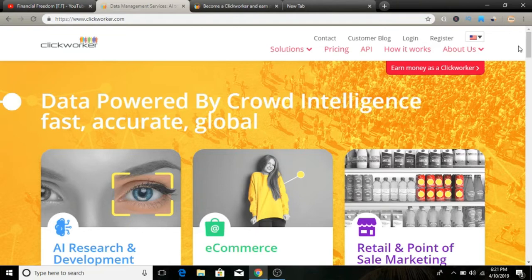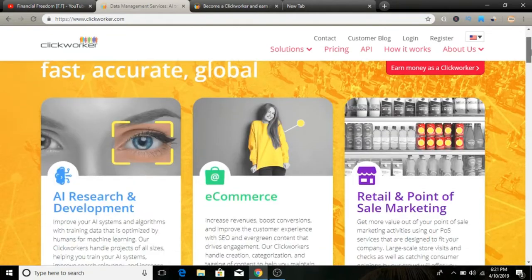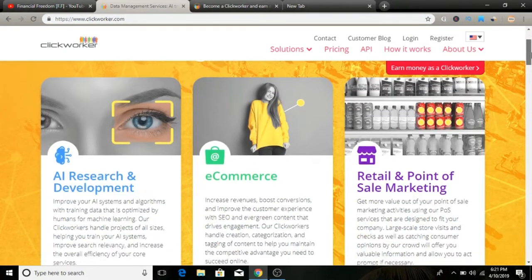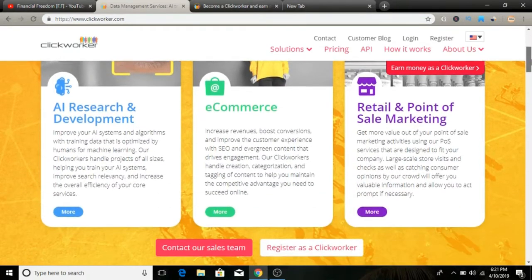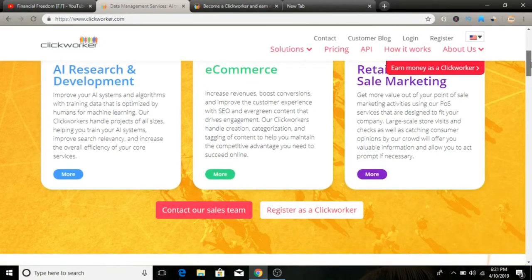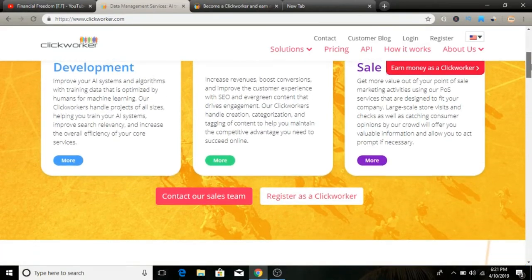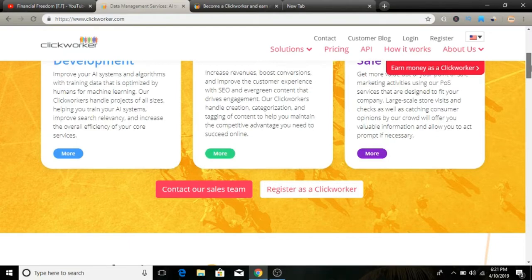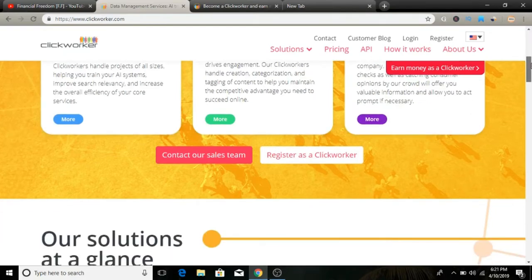This is a German-based crowdsourcing company that pays people to do short online tasks or small jobs for individual companies. So here's how it works.